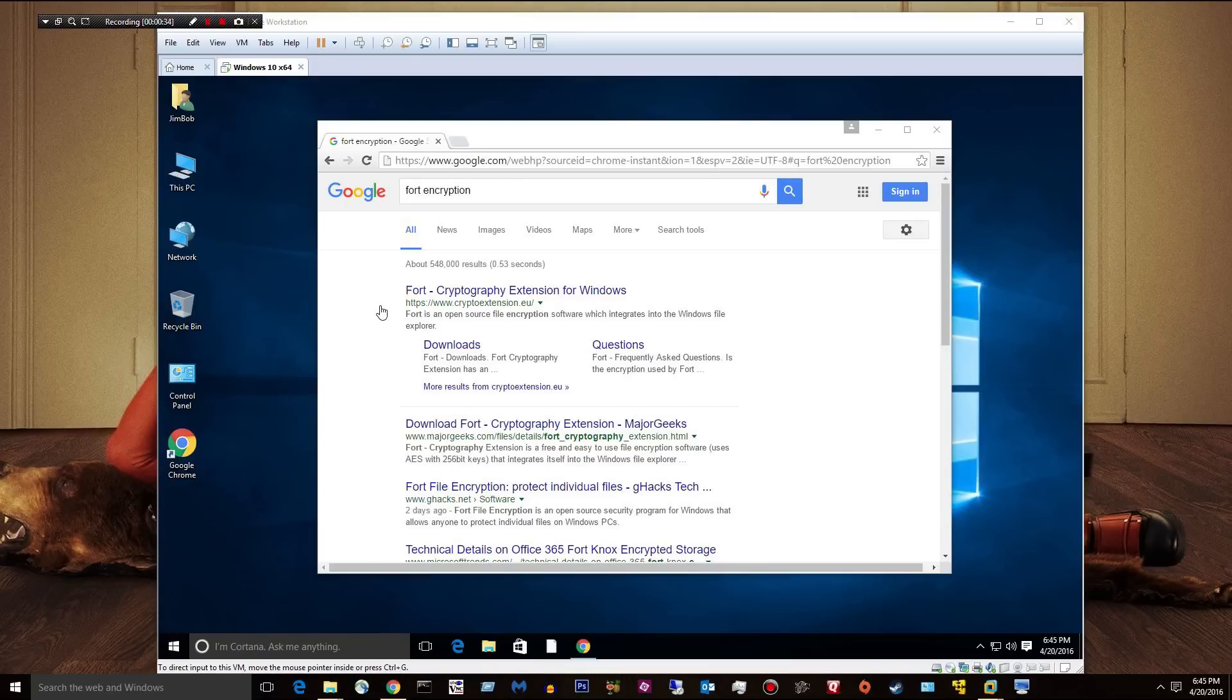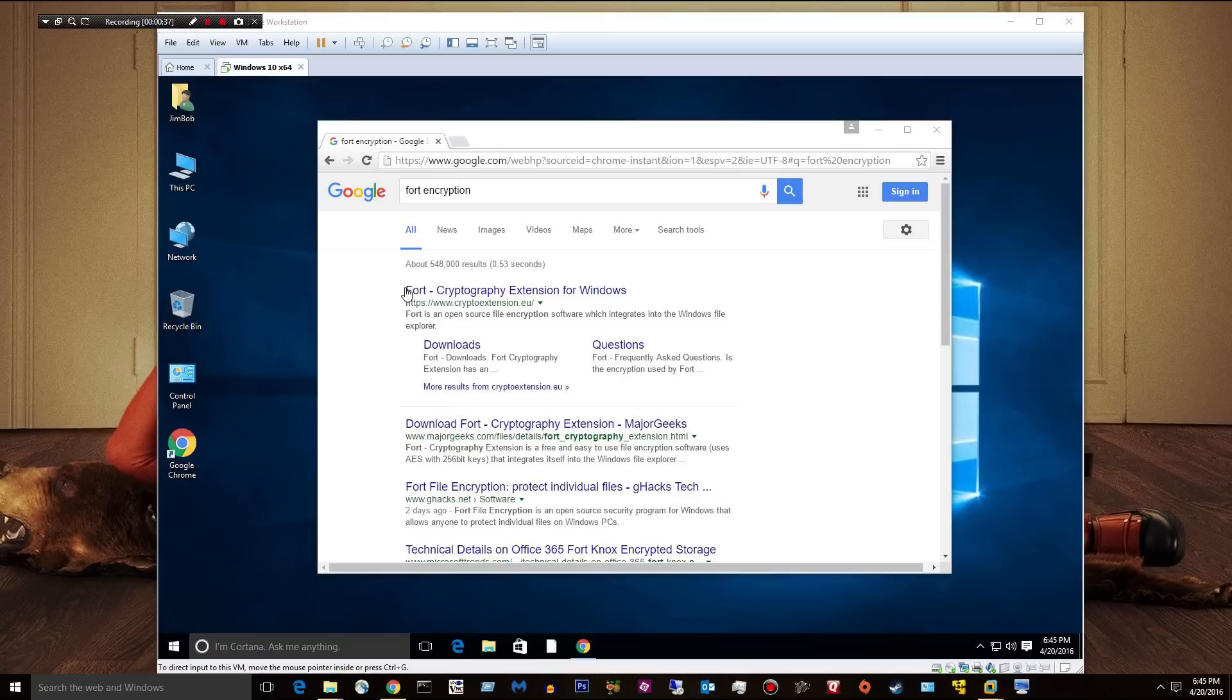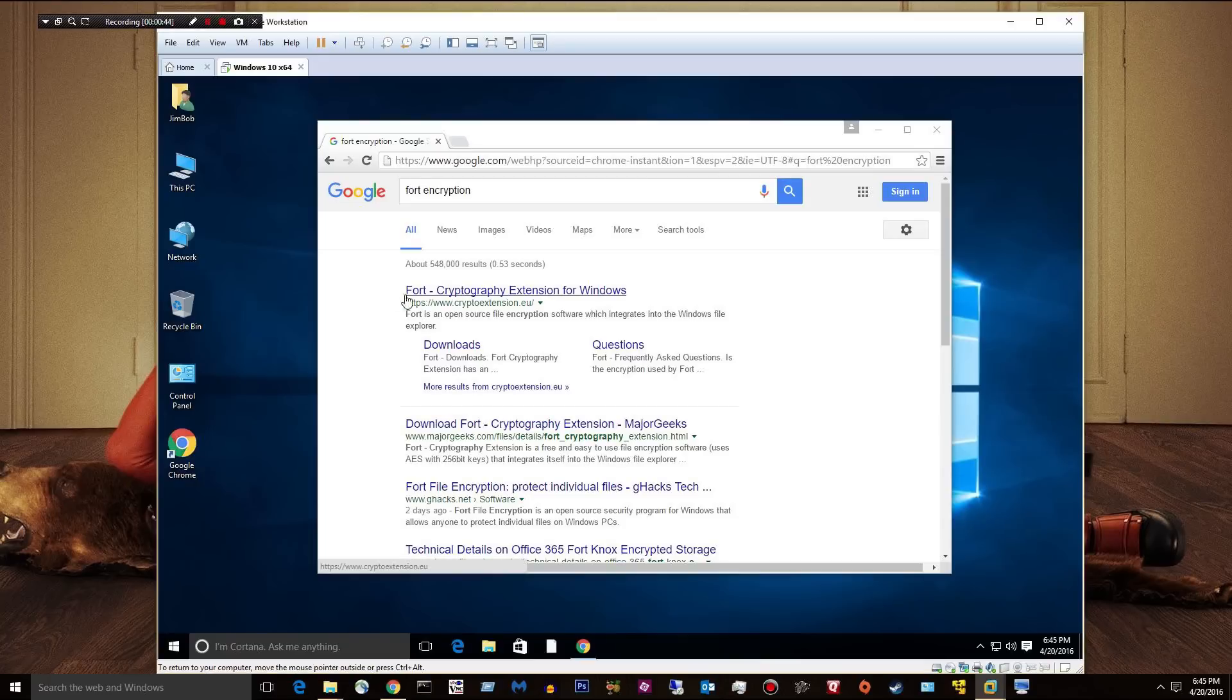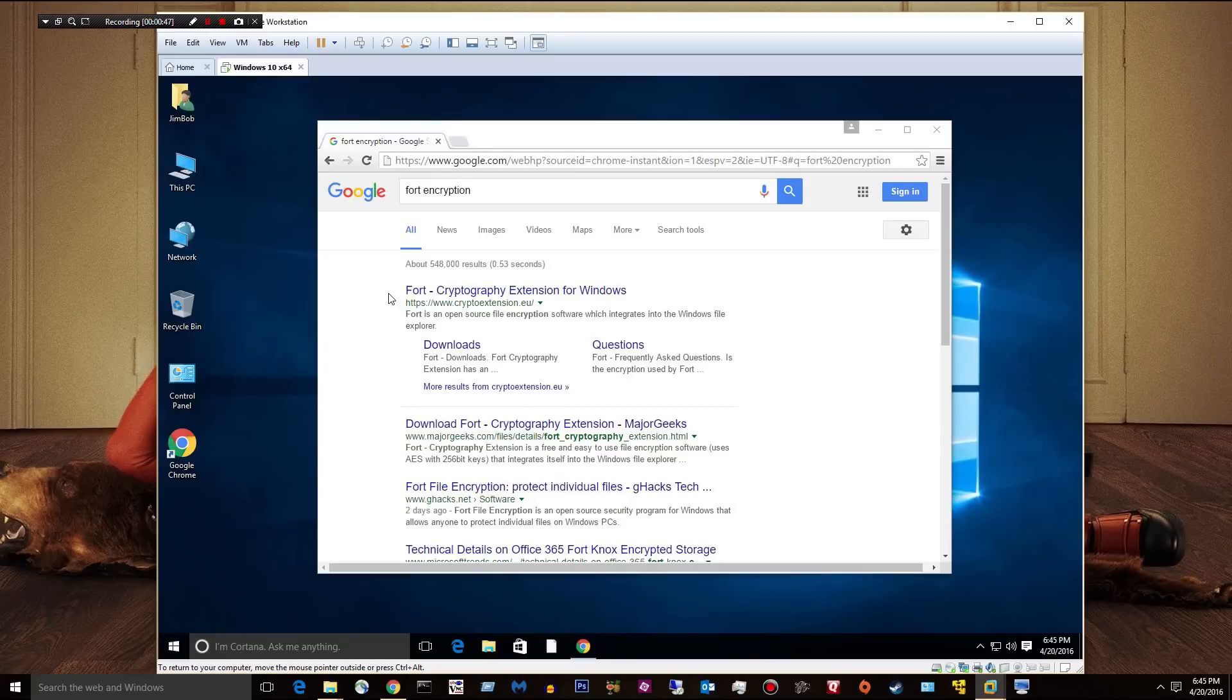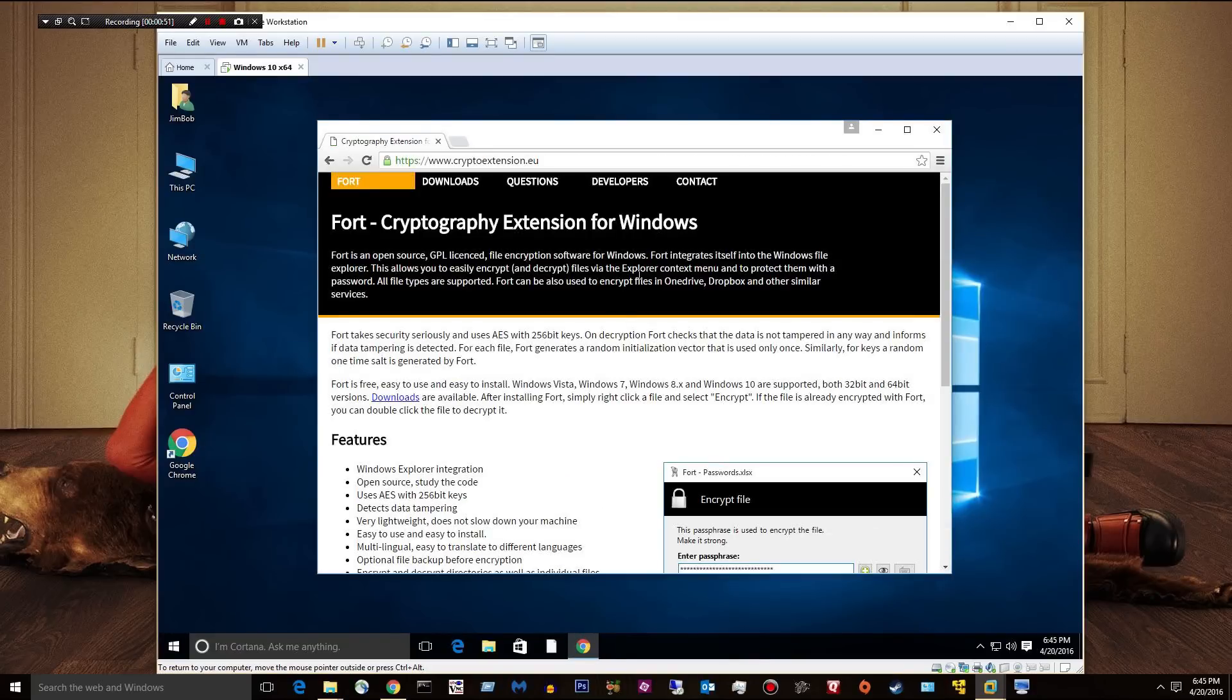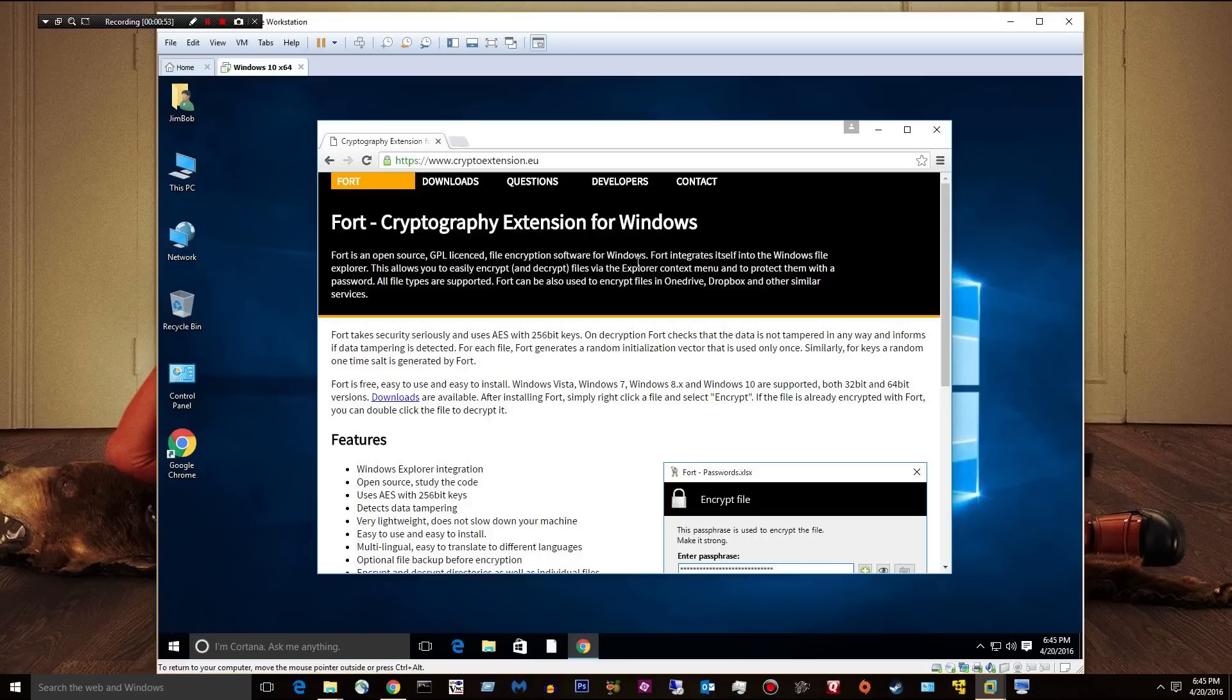The one I'm taking a look at tonight is called Fort. It is a cryptography extension for Windows. If you just do a Google search and look at Fort encryption, you click the first link. I'll put a link in the description. It brings you to this site right here.